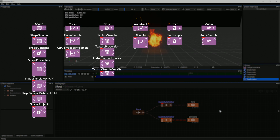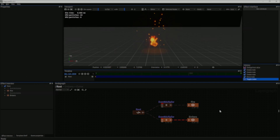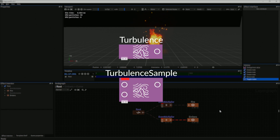Like shape, curve, or any other sampler, vector fields can be sampled using a vector field sampler. In the current version of the editor, this node is called a turbulence node or a turbulence sampler node.